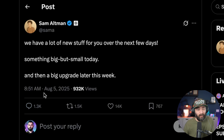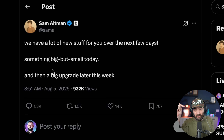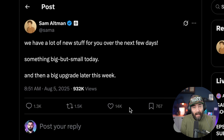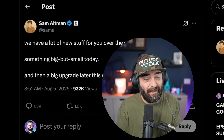Super exciting to see that we can get the equivalent of some of the best ChatGPT models for free and offline right now. And if this wasn't enough news, Sam Altman went on X today and said: 'We have a lot of new stuff for you over the next few days — something big but small today,' referring to GPT-OSS, 'and then a big upgrade later this week.' Is that GPT-5? I don't know, but it could turn into a really exciting week.